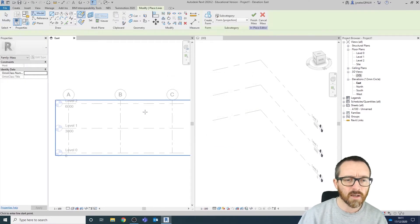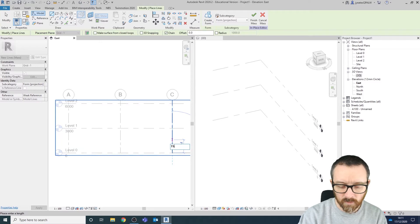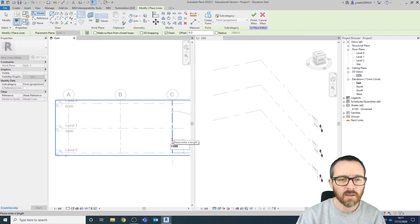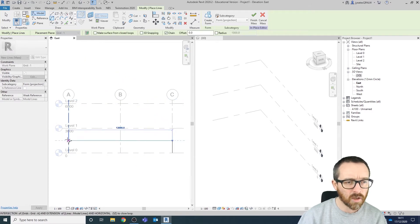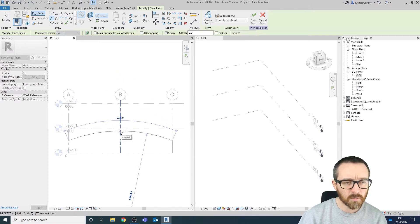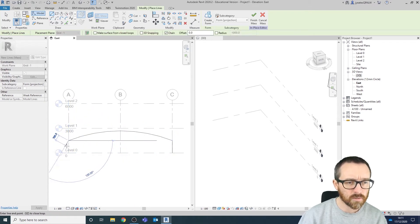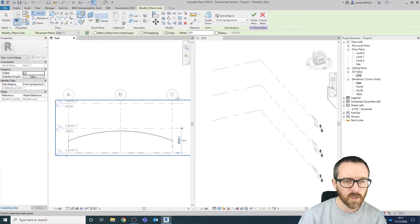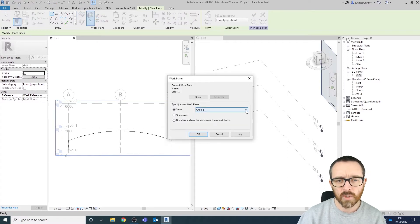Now I can start to draw inside here. I'm going to draw this line up to 1,500 millimeters — I can type in the measurement. I'm then going to use a curved line, just popping in a curve there, and then continue with my straight line tool. Now I'm going to set my work plane to Grid Line 2, click OK.